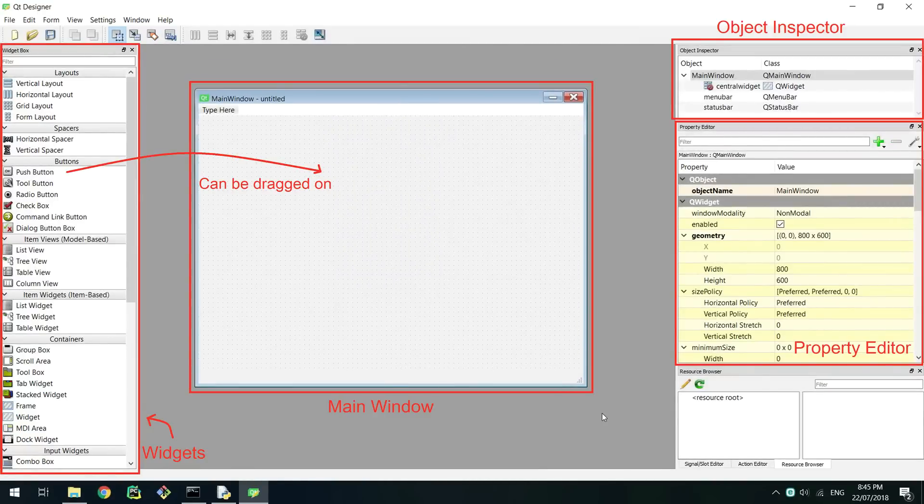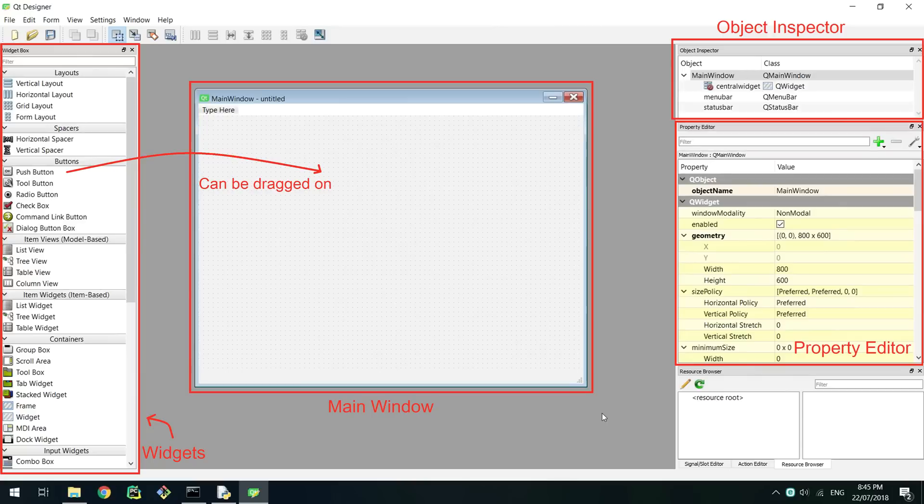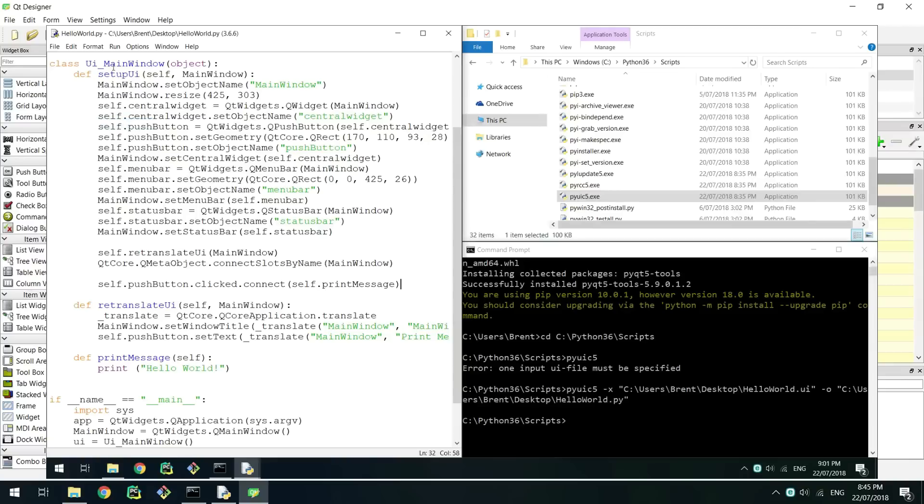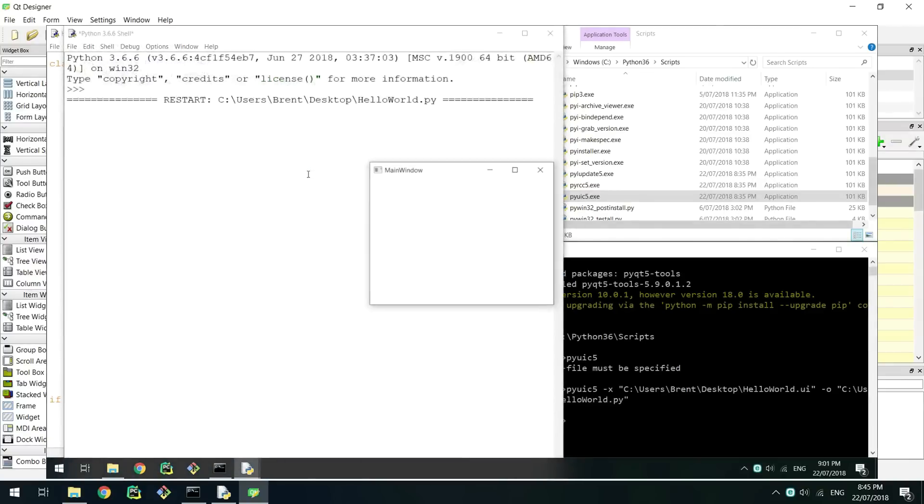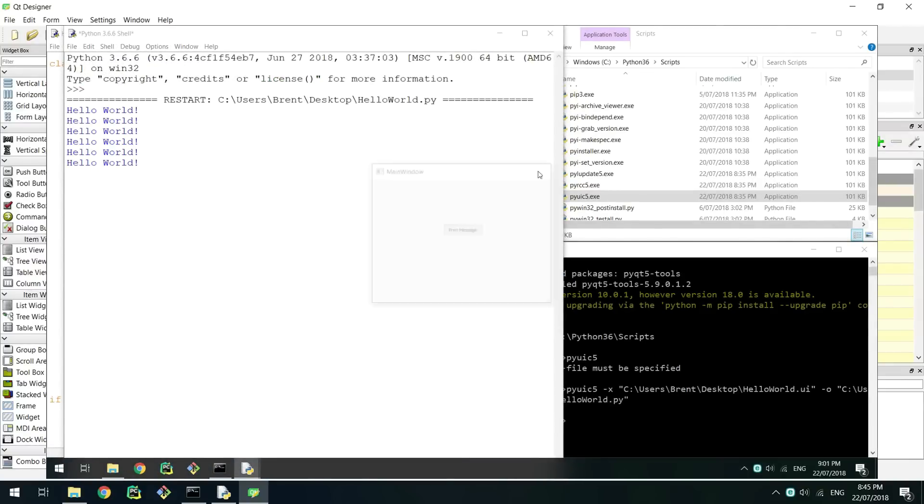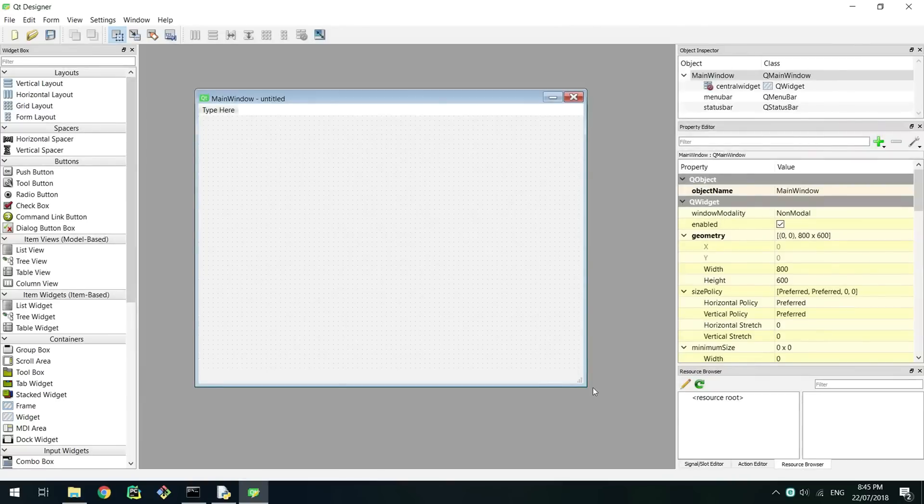On the left you can drag widgets from drop downs onto the main window object in the center. On the right in the object inspector you can see the current widgets in your window. Right below that is the property editor that allows you to modify the widget currently selected. For this example we will just be putting a button that prints hello world when pressed in the window. Soon we will work with a larger example when the basics are out of the way.